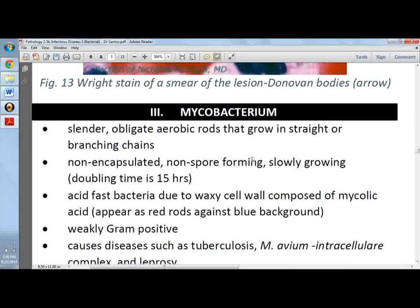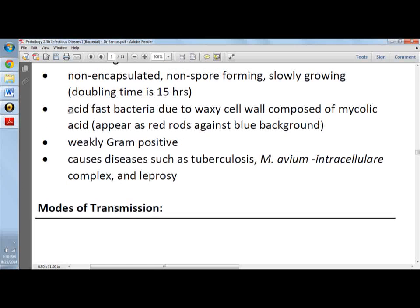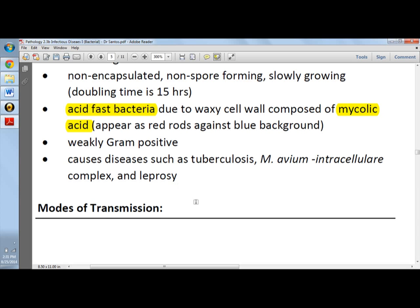Mycobacterium is a slender, obligate aerobic, non-encapsulated, non-spore-forming, slowly growing bacterium. It is acid-fast because of mycolic acid — meaning it retains the stain even with the addition of acid or alcohol. It is weakly gram-positive and can cause diseases such as tuberculosis, Mycobacterium avium intracellulare complex (MAC), and leprosy.